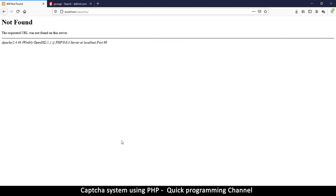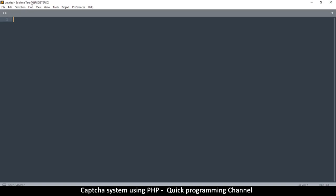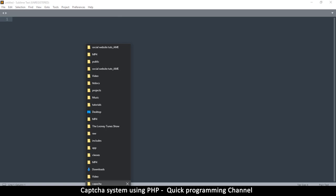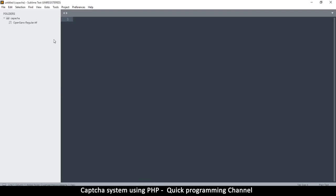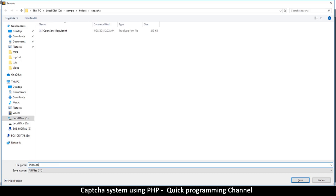Open a text editor — Sublime Text is used here, but Notepad or any editor works. Drag the captcha folder into the editor, then right-click and create a new file. Save it as login.php, since the CAPTCHA typically appears on a login page.